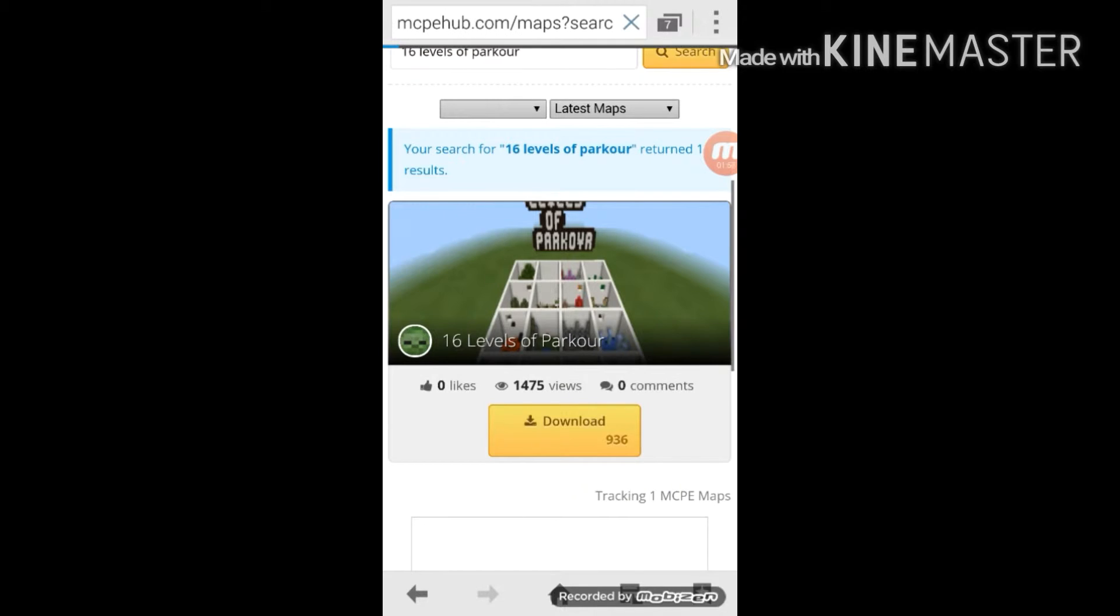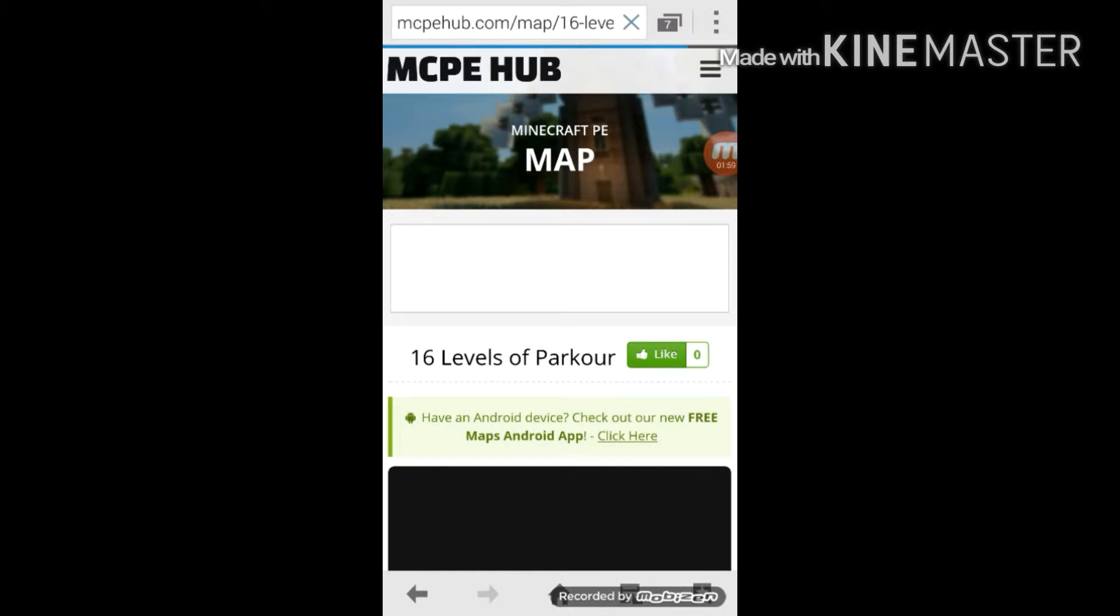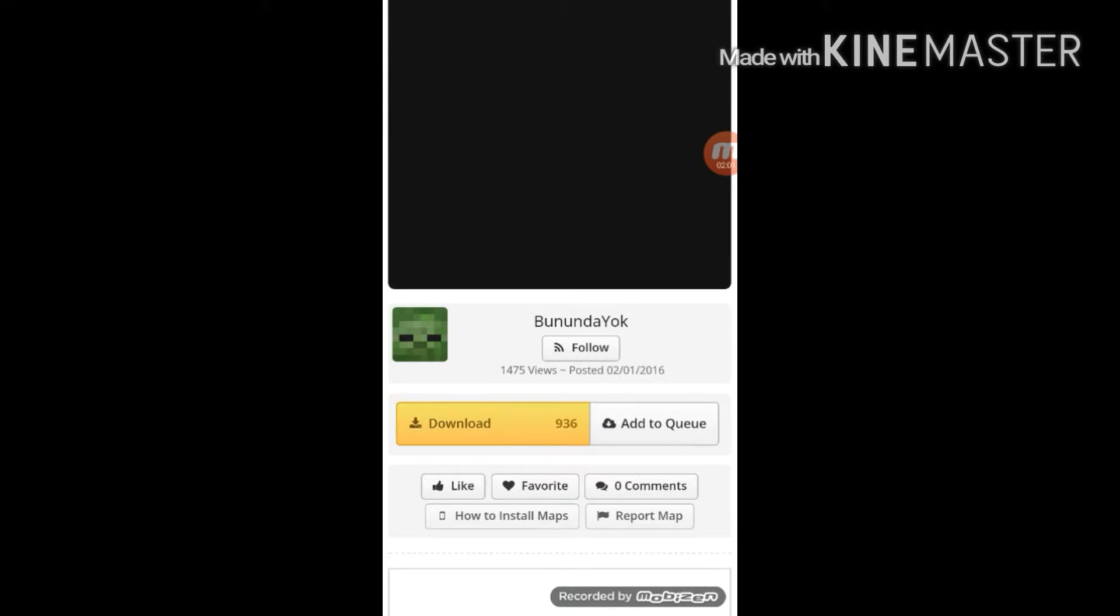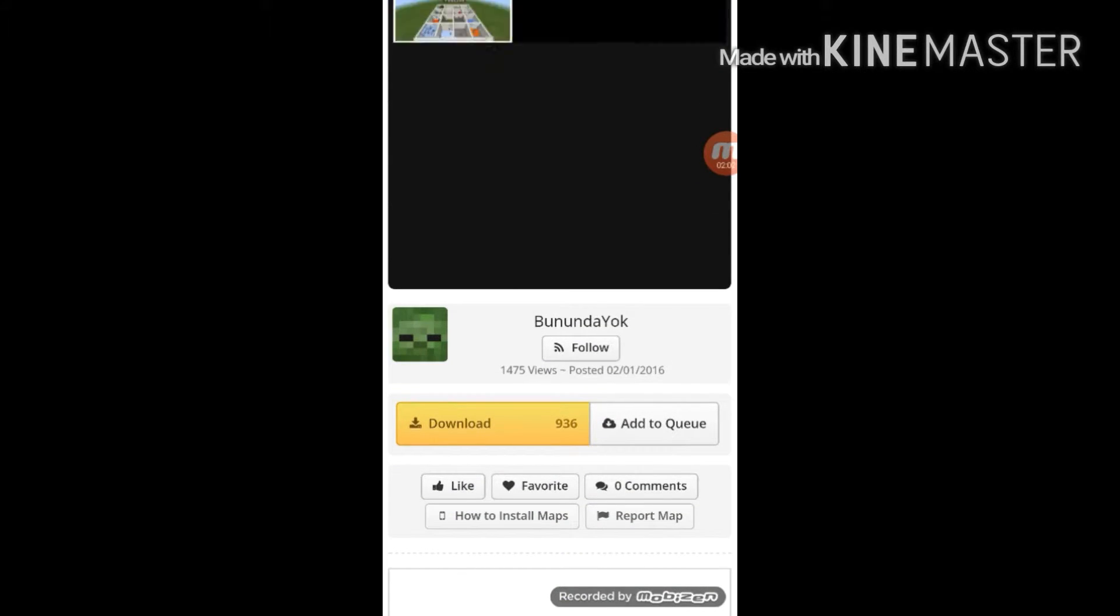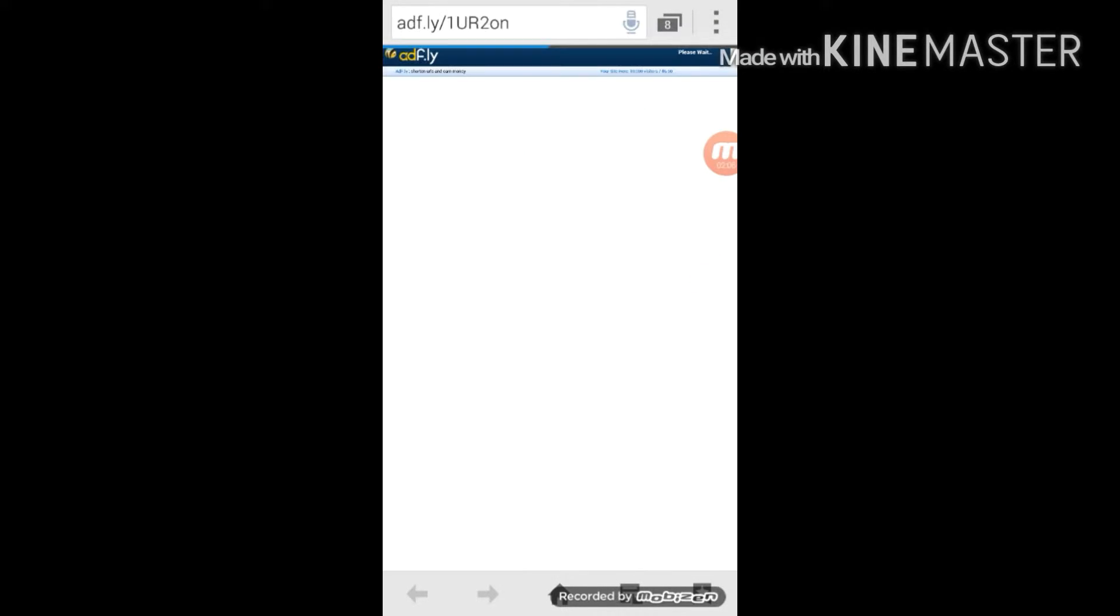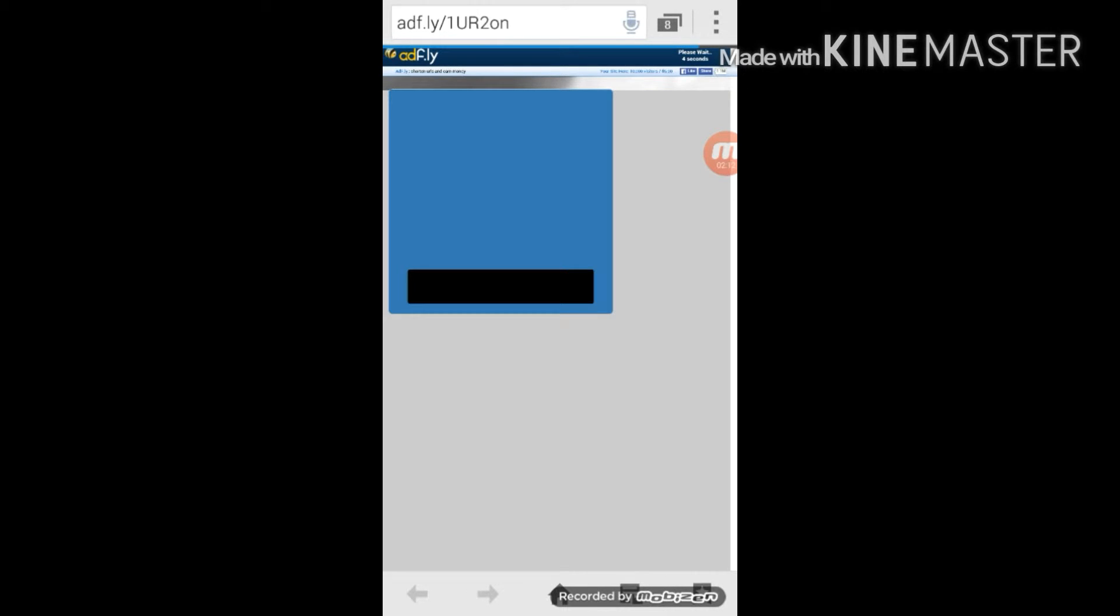Now let's hit download and hit download and hit download again. Oh I didn't miss click, there we go. It will take you to Adfly.